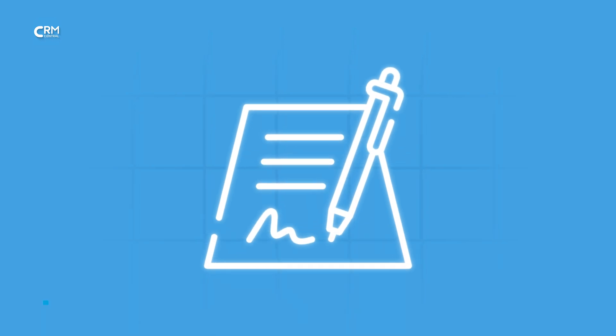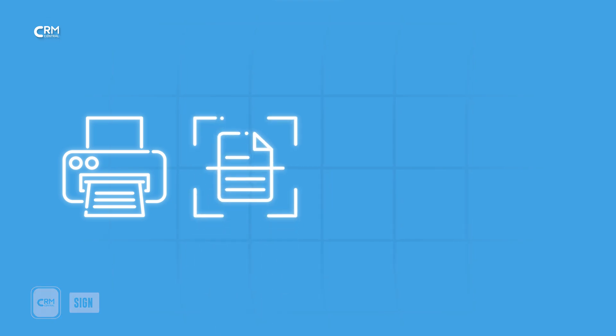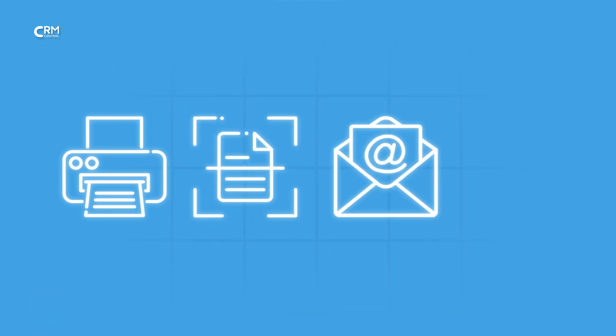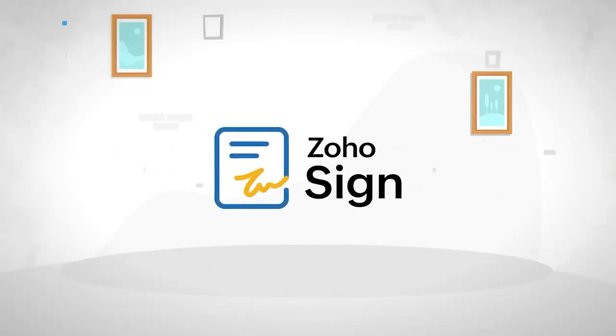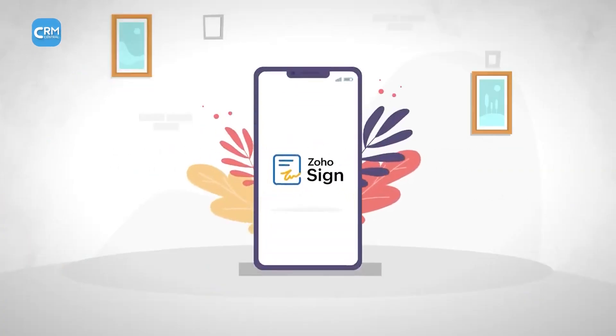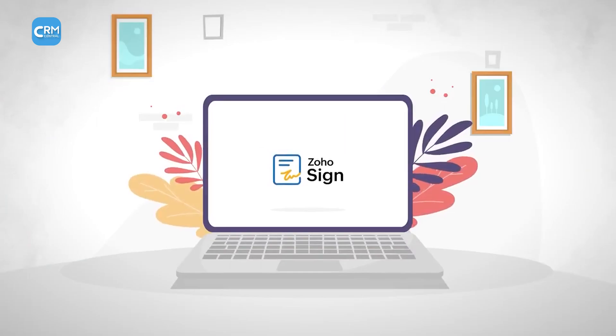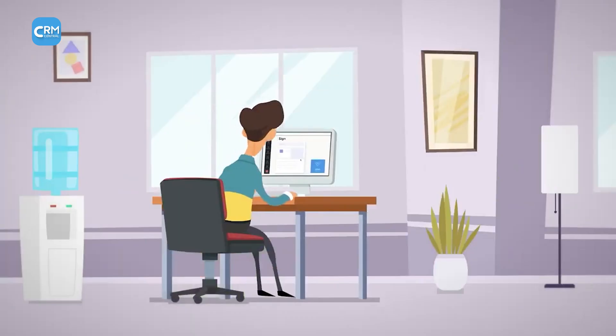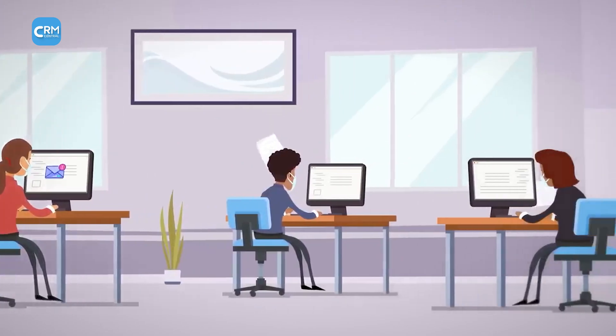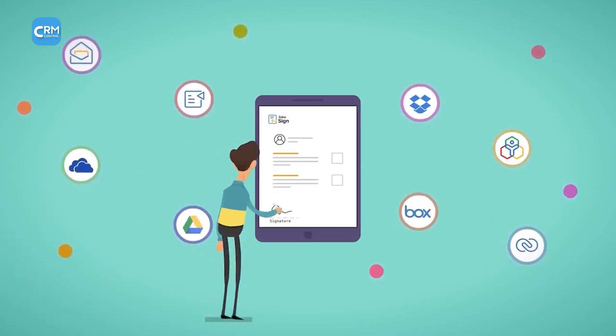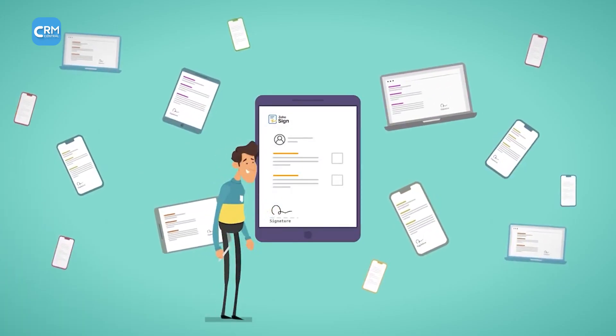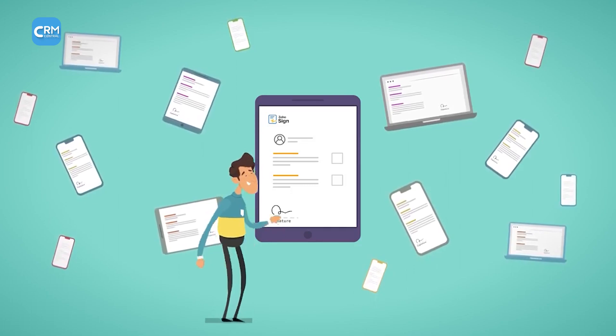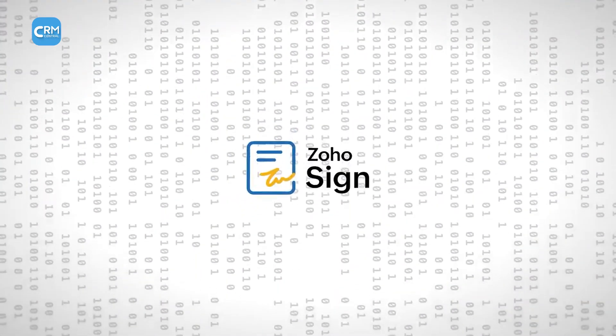Nowadays, getting documents signed can be a frustrating process: printing, scanning, emailing, waiting for responses. Zoho Sign is a powerful tool that transforms how businesses handle document signing, making the process completely digital and fully integrated with Zoho CRM. This eliminates the delays and inefficiencies of traditional paperwork while maintaining the highest standards of security and compliance.